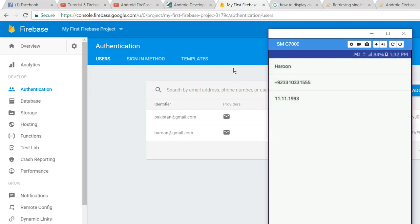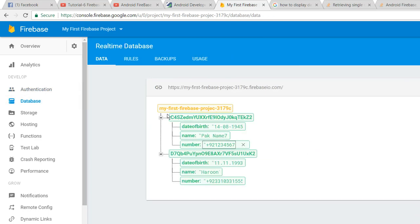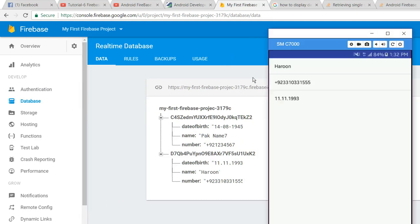you can see, only this one profile is being shown here. Let me show you this one: 1-1-1-9-9-3. Alright.